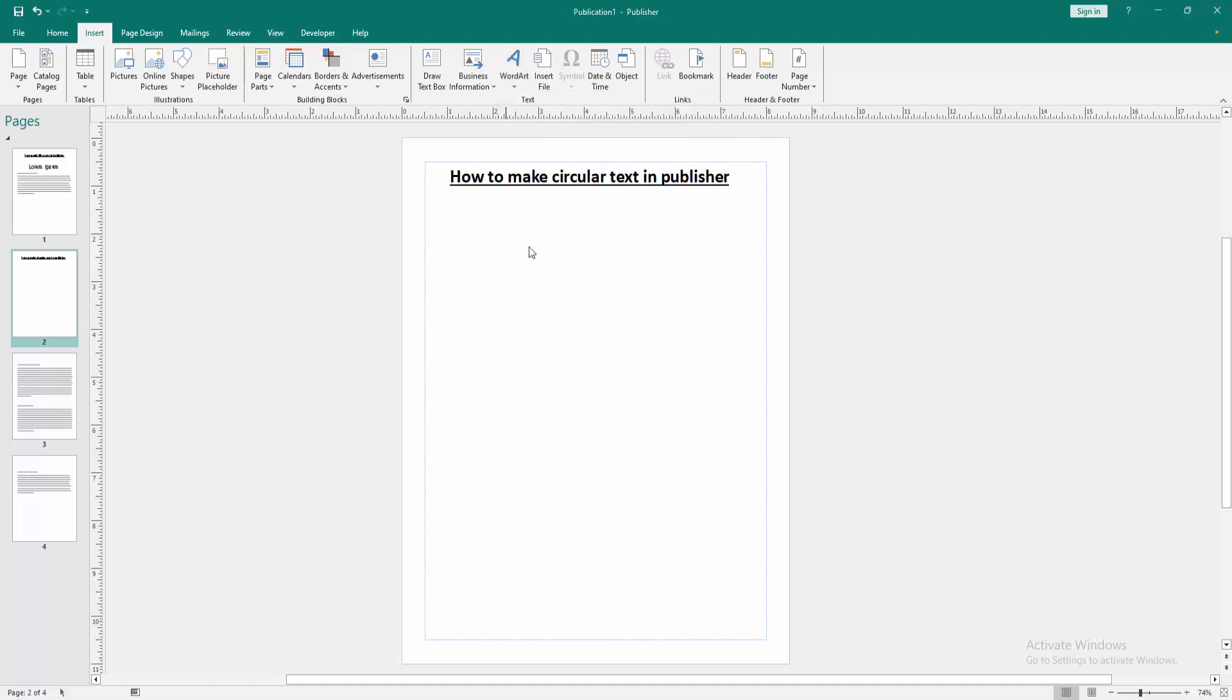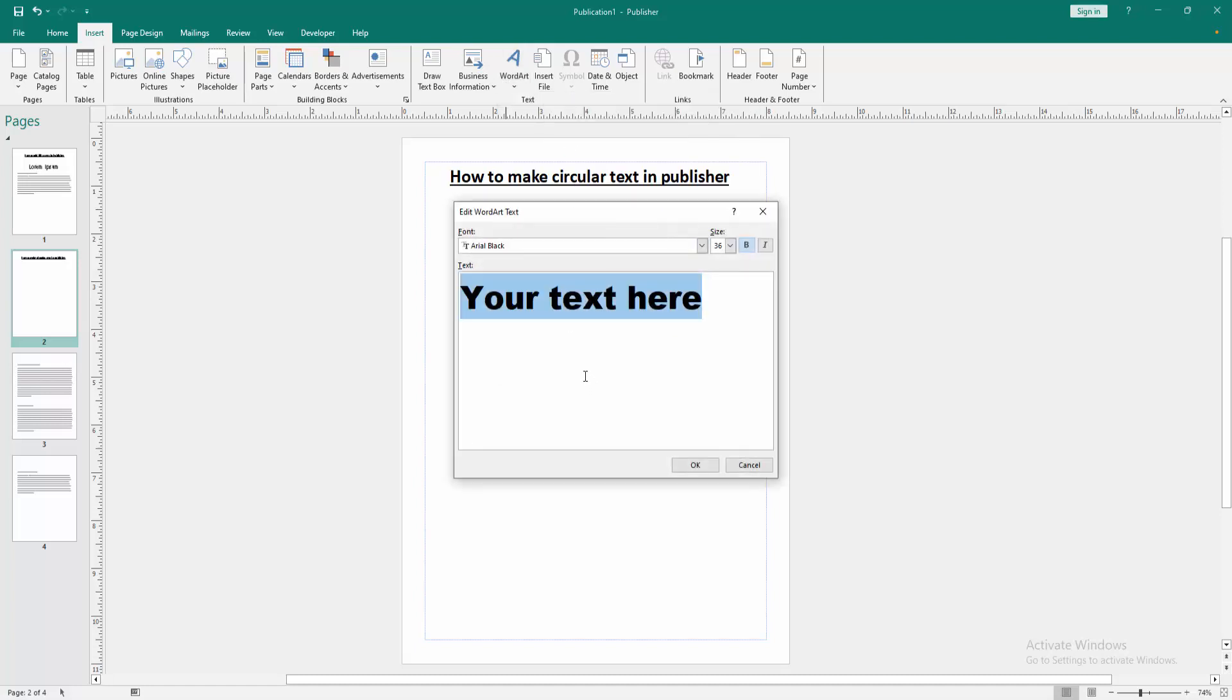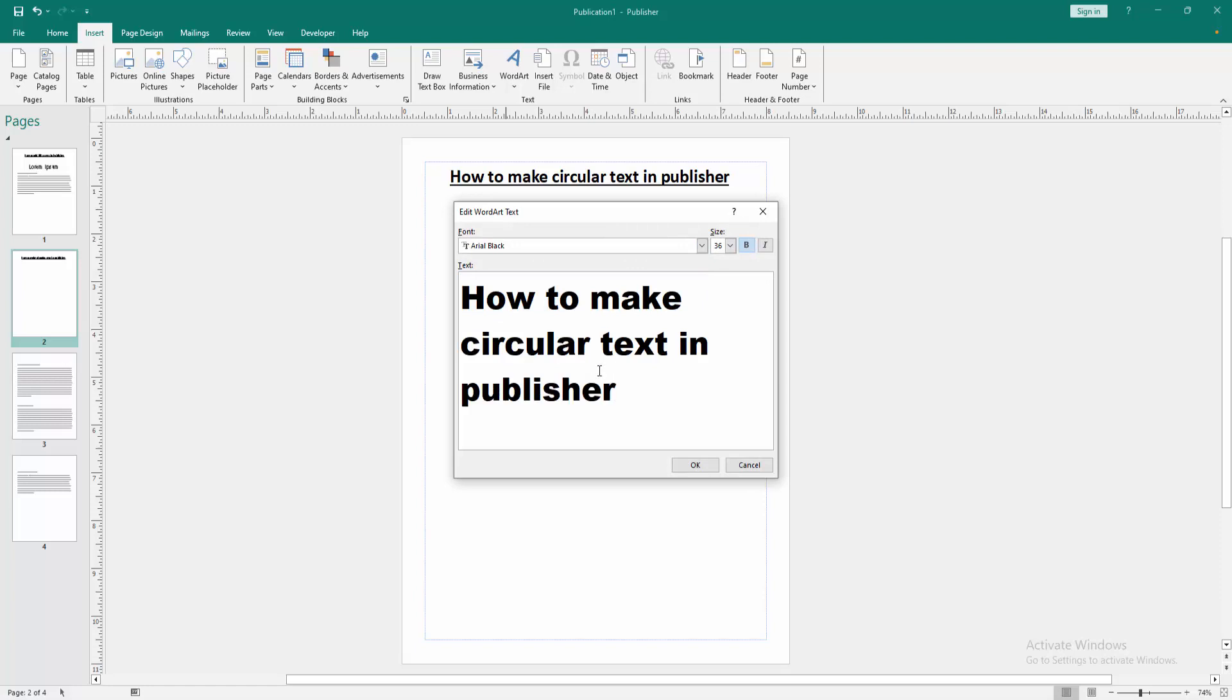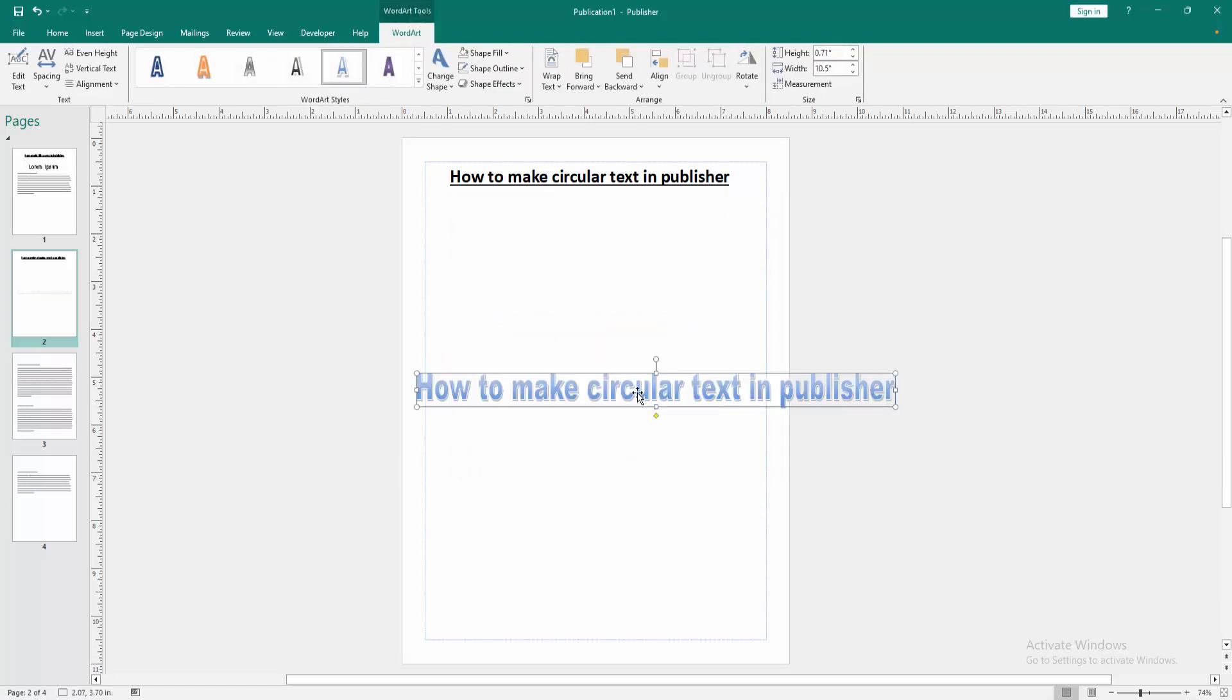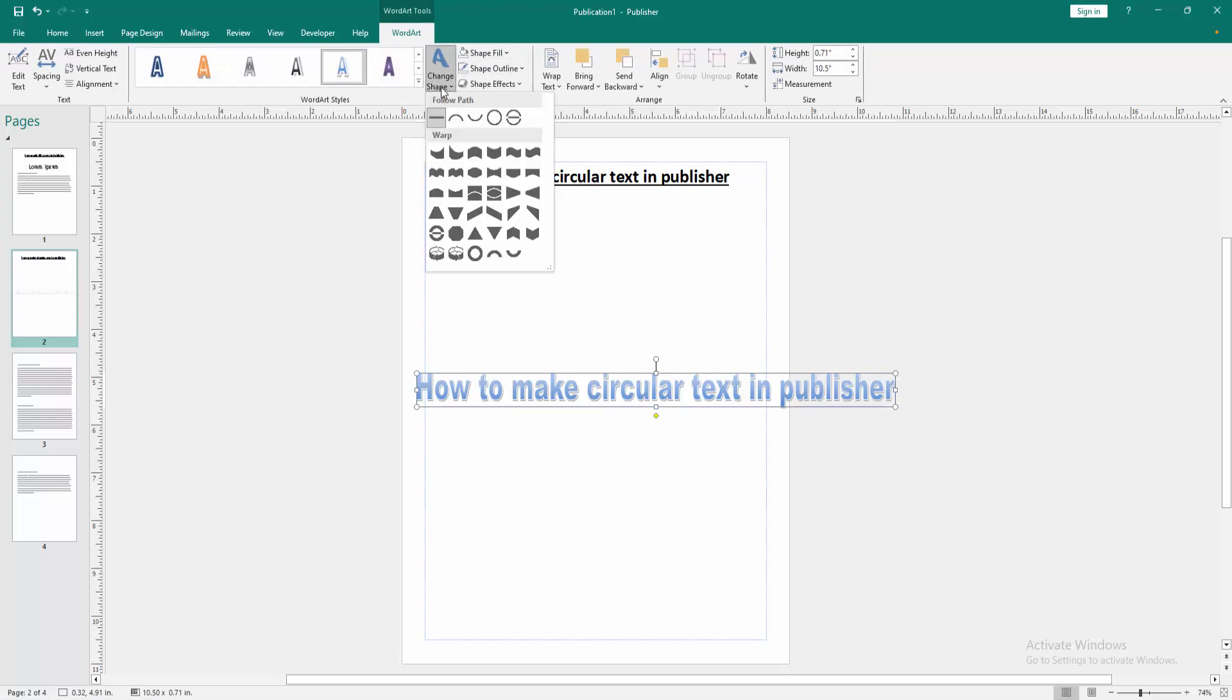Now I select this. Then write anything in this WordArt option, then click OK. Then click the WordArt text and go to the WordArt menu. Then select the Change Shape and we can see here the circular option.